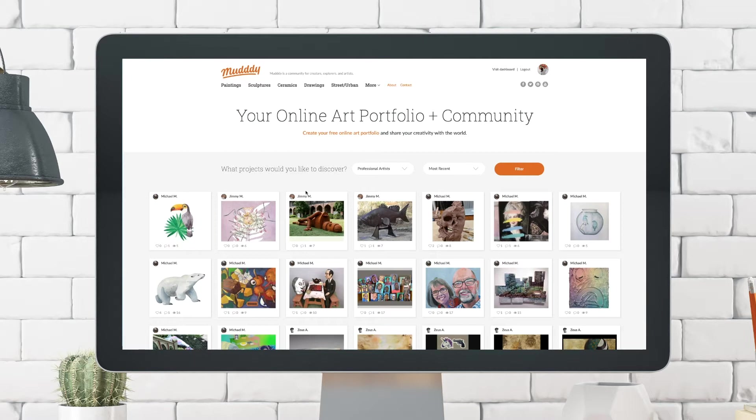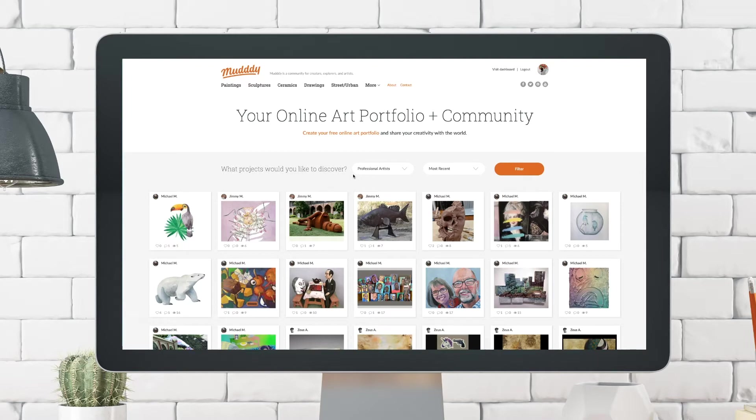And so Muddy was made specifically for artists and their artwork. And we built several ways for artists to communicate and collaborate with one another. And I'm just going to show you a few of those ways right now.